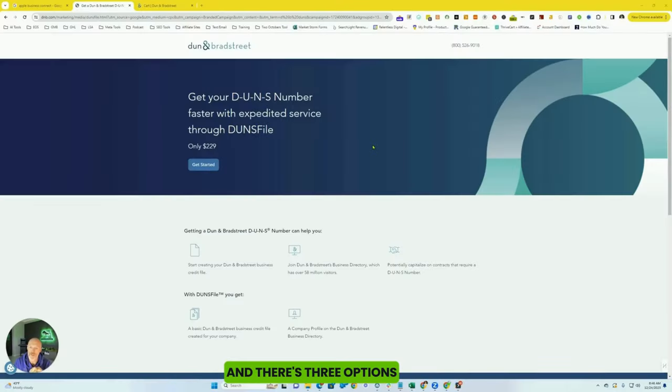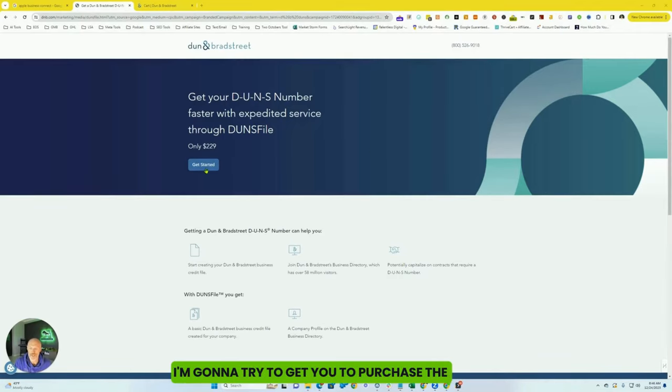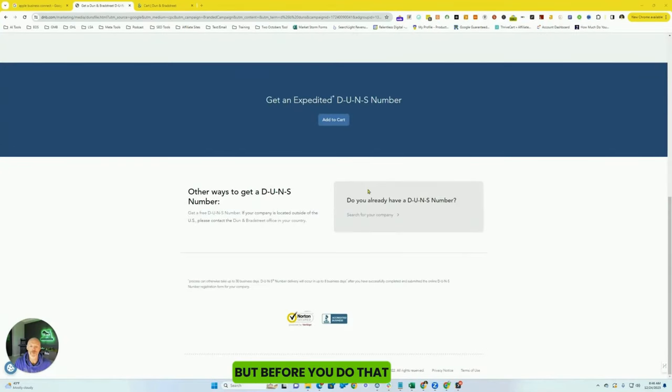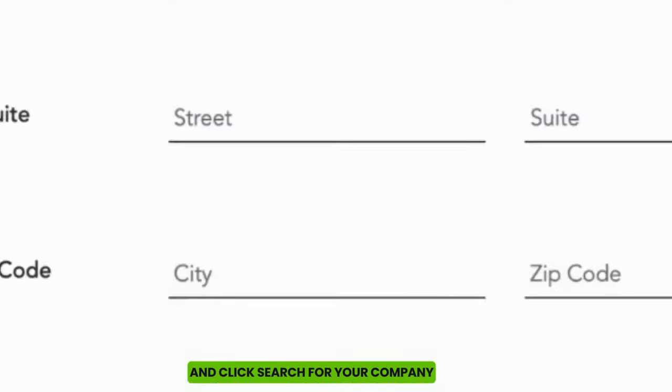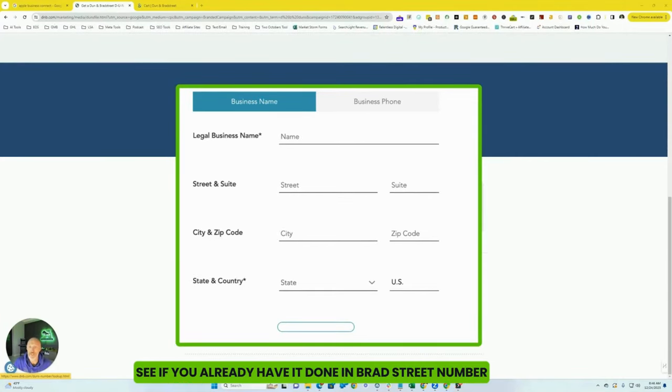And there's three options. The first option you're going to want to take is scroll down the page. They're going to try to get you to purchase the expedited version. But before you do that, scroll down to the bottom and click search for your company. Go ahead and type your company name in or variations of your company name so that way you can see if you already have a DUNS number.